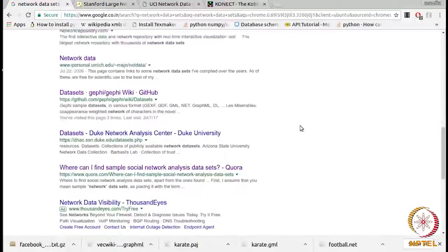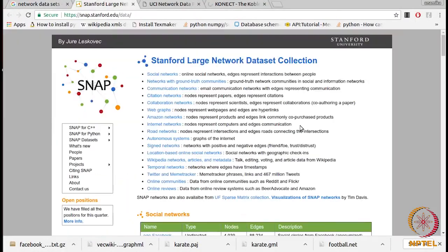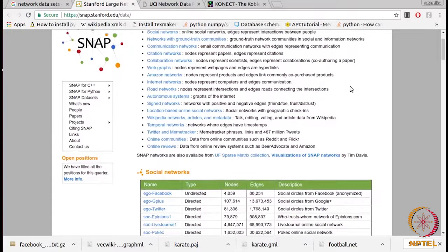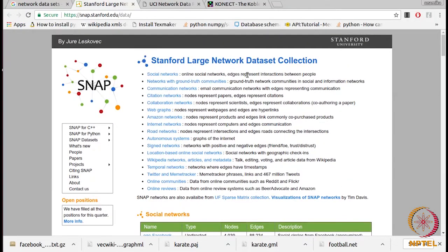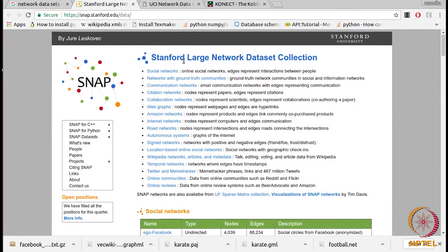As you go down, you get a number of more resources. The SNAP dataset repository is the most commonly used repository for accessing network datasets. Here you get networks of different types. For example, you get social networks like Facebook, Twitter, Slashdot, and Google+, and you also get networks which have ground truth communities.